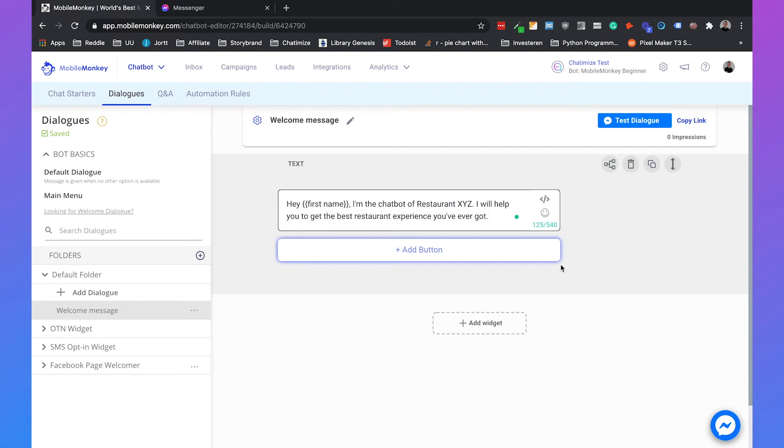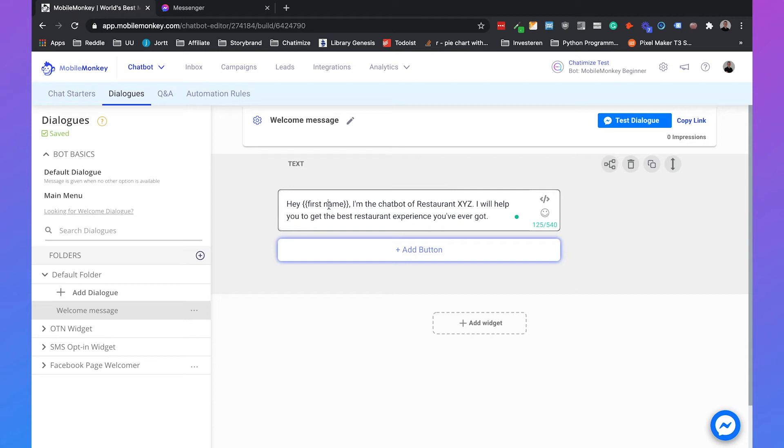What is really nice about Facebook Messenger is that we already know their first name and their last name. Because we use Facebook Messenger as a channel, we already know variables like the first name, last name, the location, time zone, all these kinds of things. The language they speak. So that's definitely a benefit.